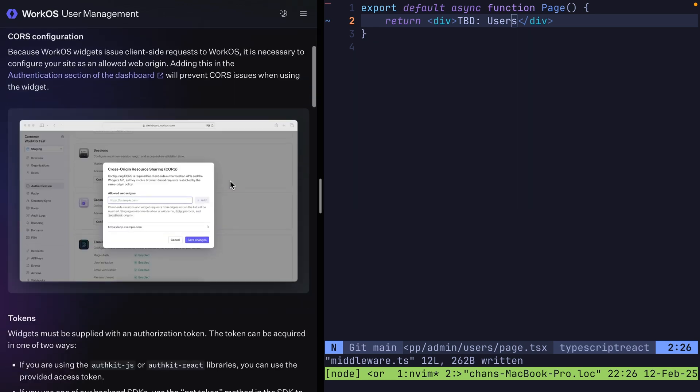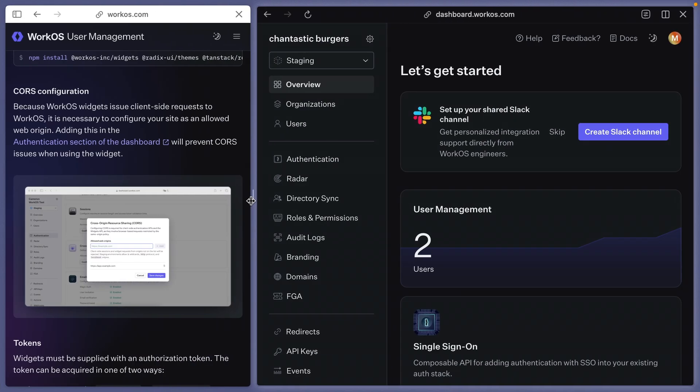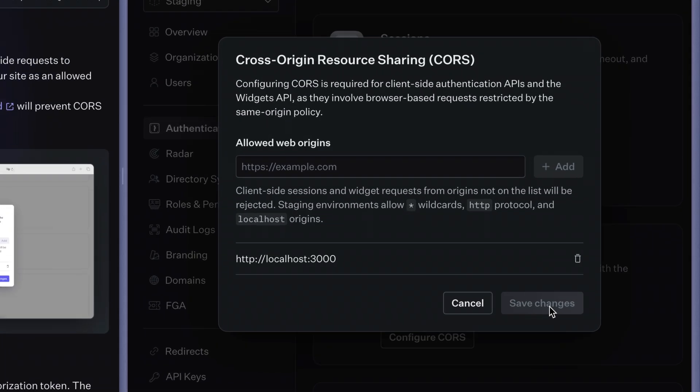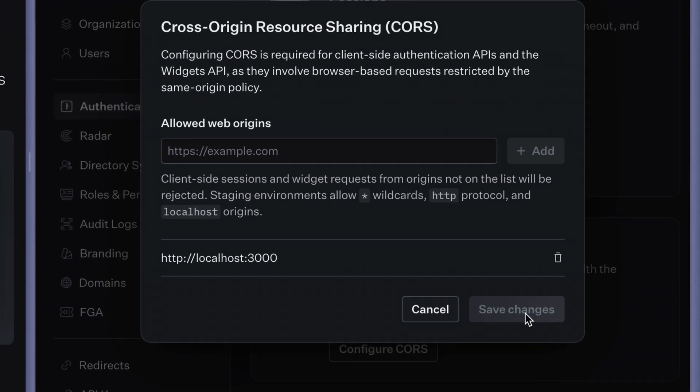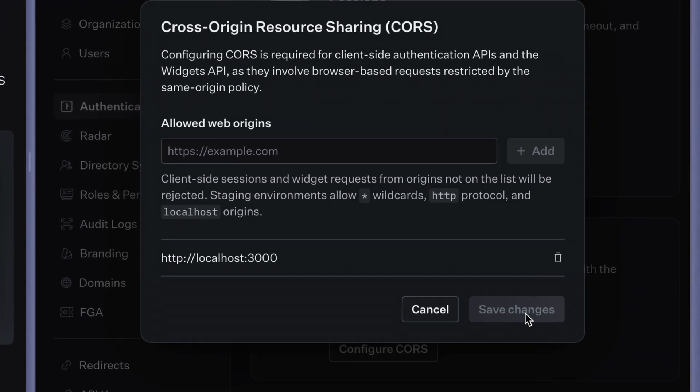...we now need to set up CORS in the WorkOS dashboard. Go to authentication, find the section on cross-origin resource sharing, and allow all of the web origins you want to use. In this case, localhost is what we'll be using today.